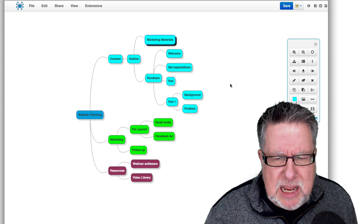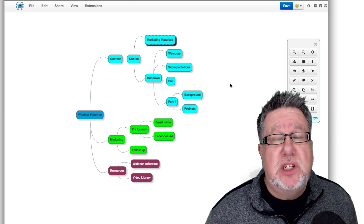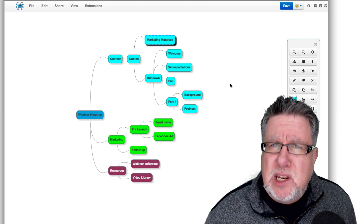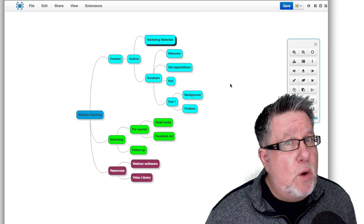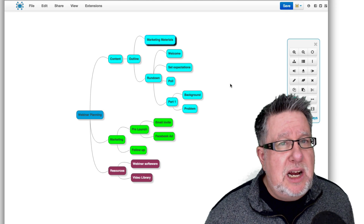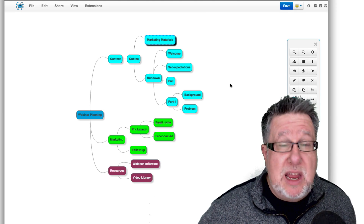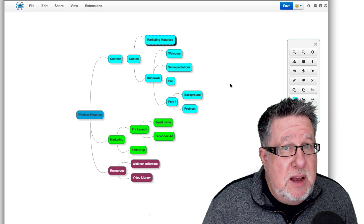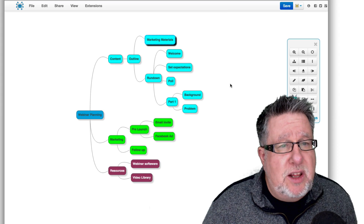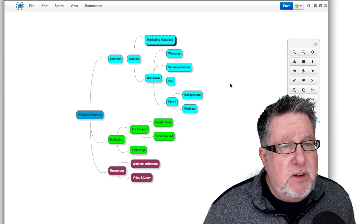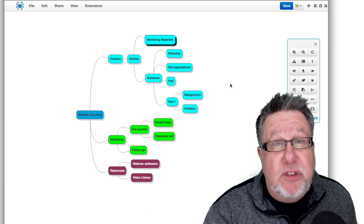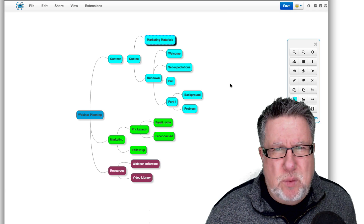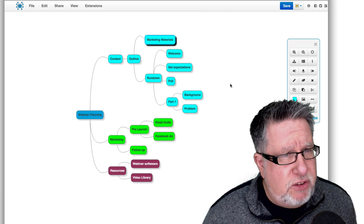Mind mapping is taught in a lot of school systems in the world. Germany, for example, teaches mind mapping to everybody. They don't teach it in Canada as far as I know, nor in the States. There are certainly university-level courses that involve it, and making it a formal part of the curriculum hasn't happened yet — but it would be well worth considering. So let's take a look at how the mind mapping software works, MindMup in this particular case.